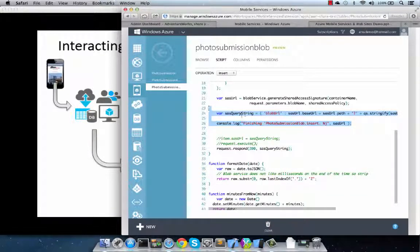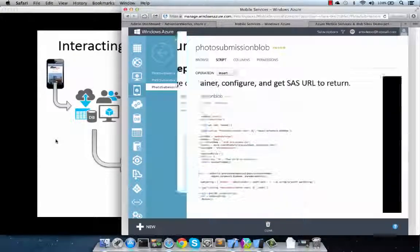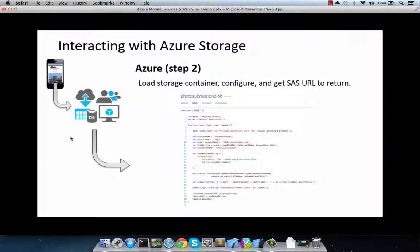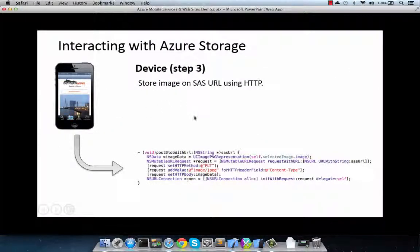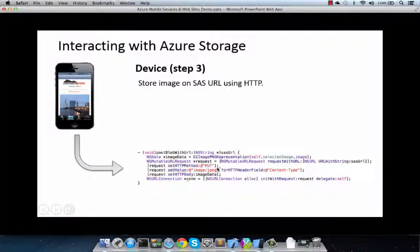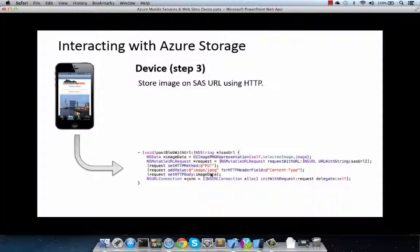And with this URL, all we have to do then is take it back to the client, and run an HTTP put method to take the binary, and using the URL, store that with all the credentials that Azure mobile services returned back to us.